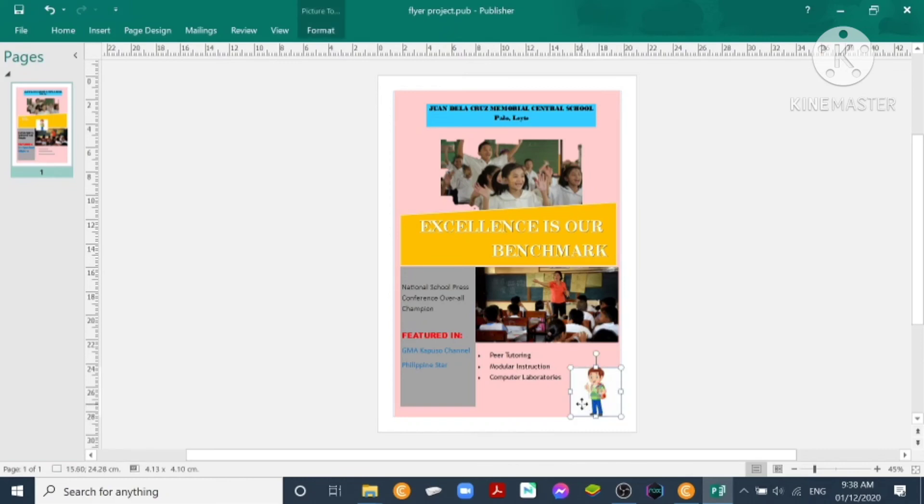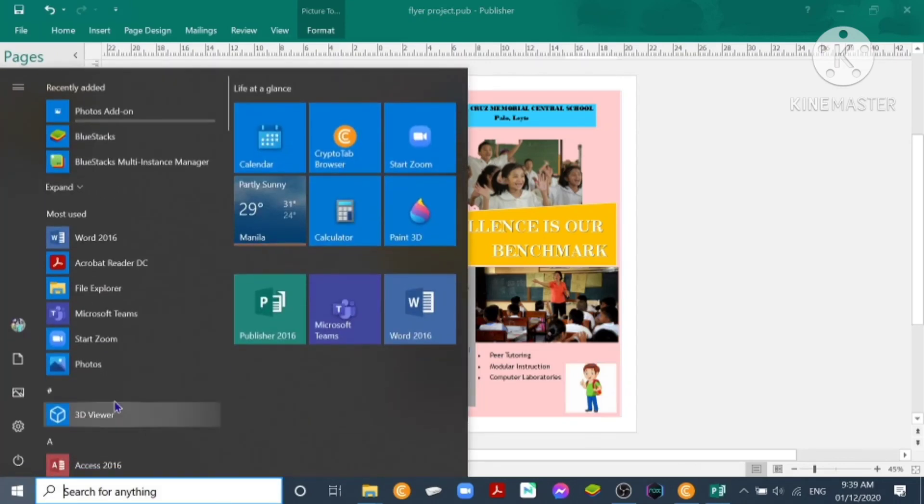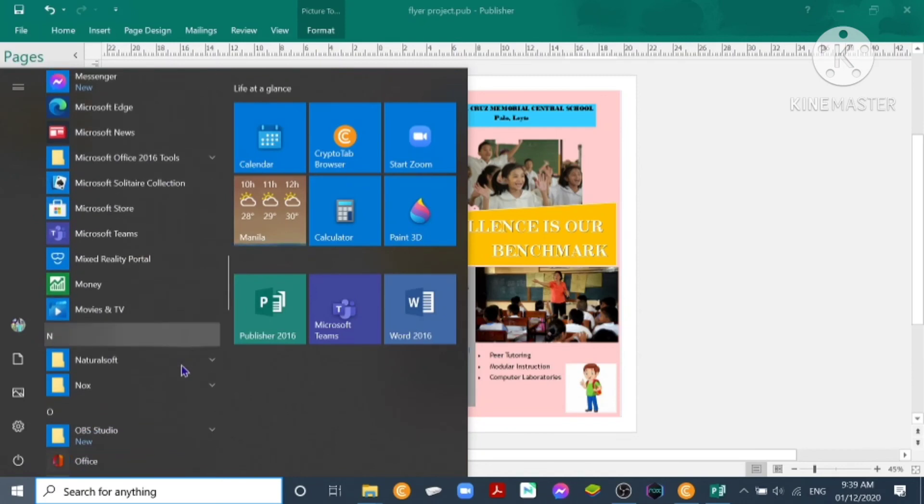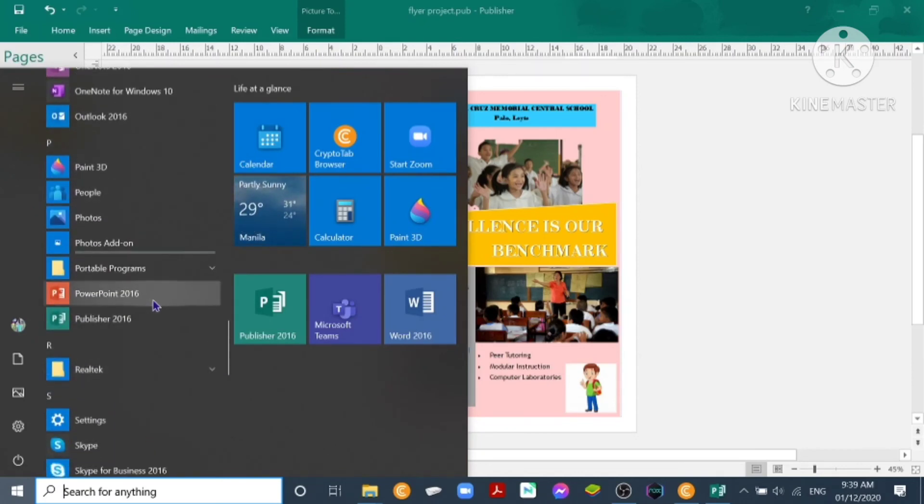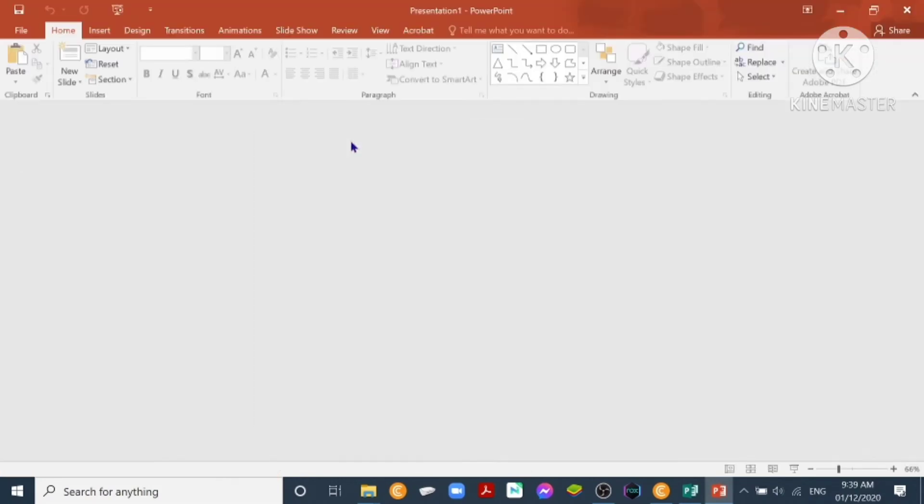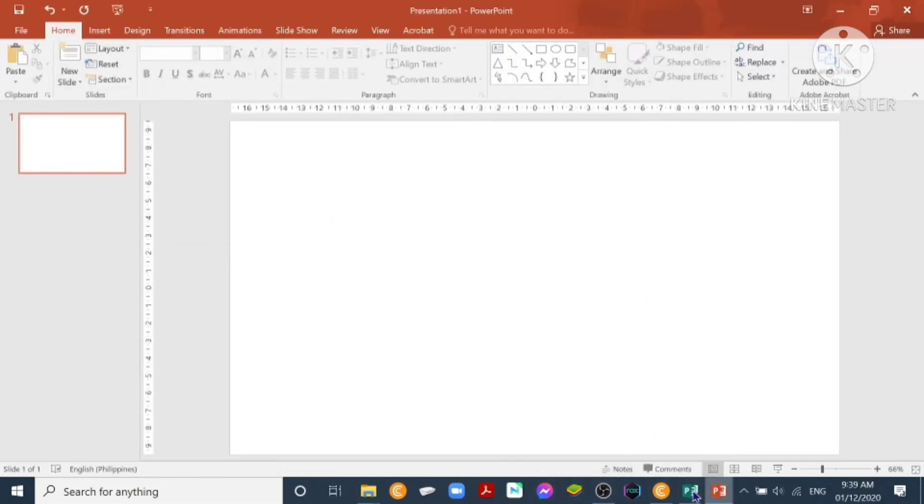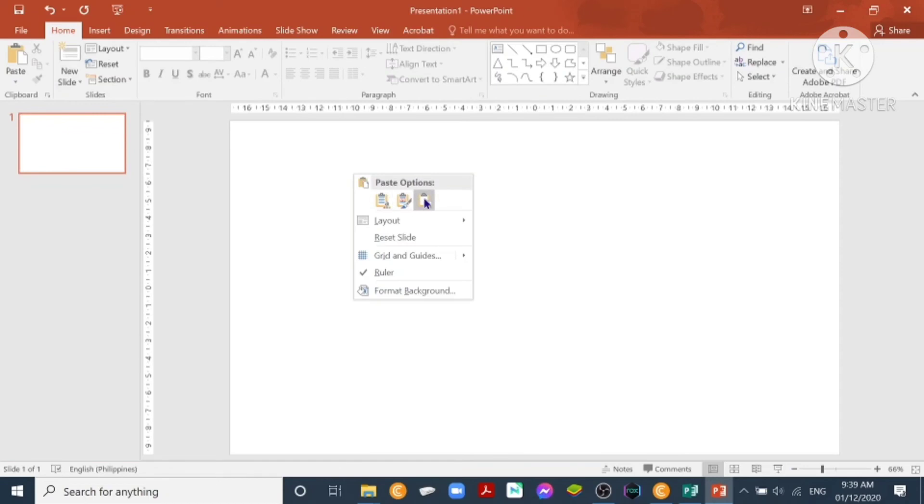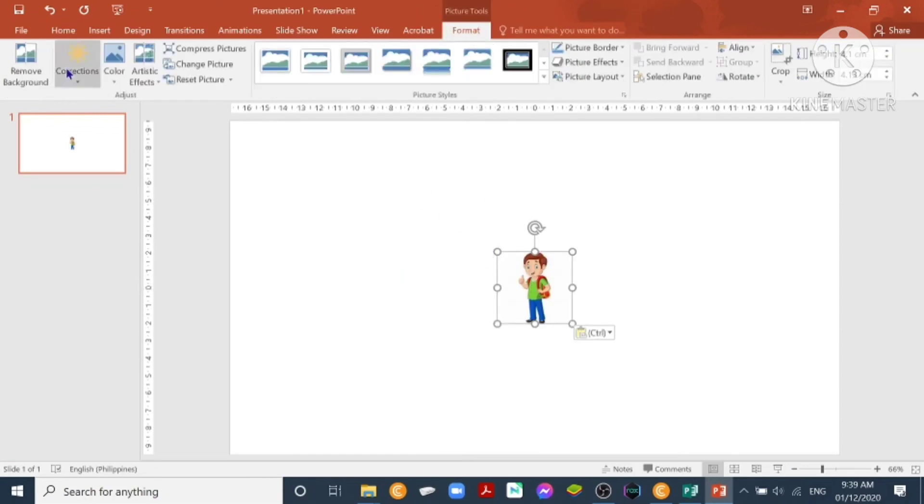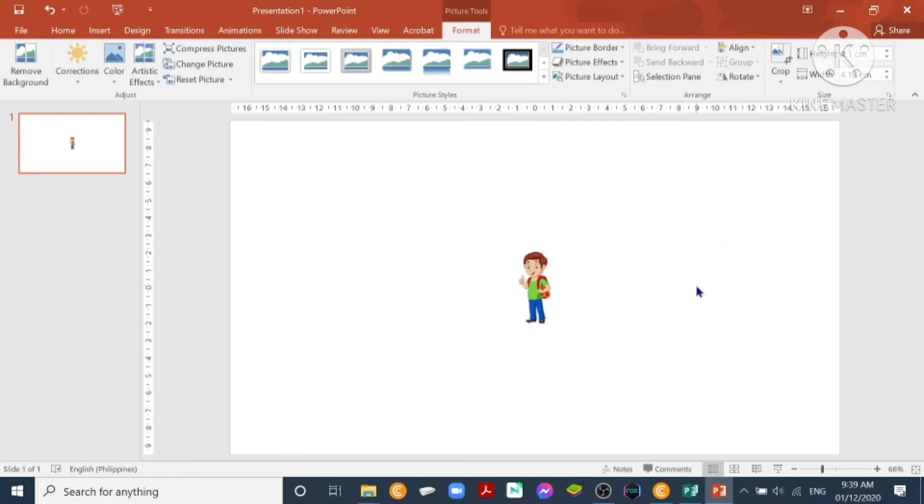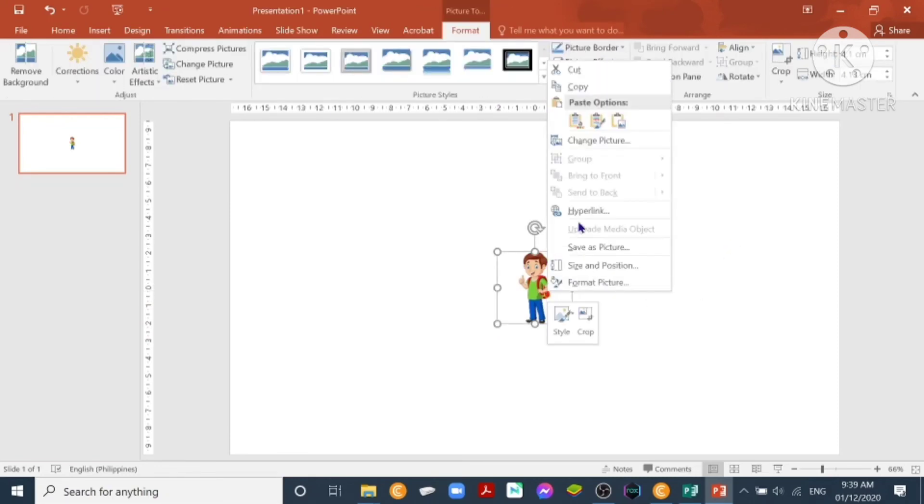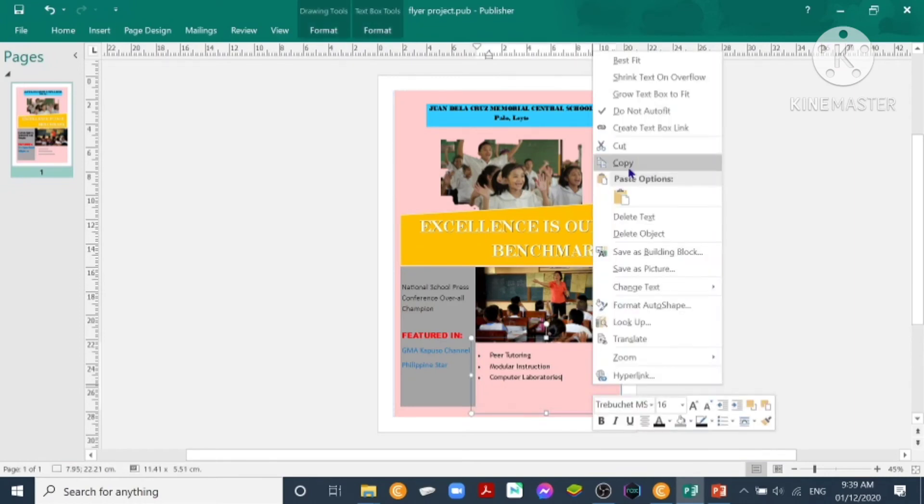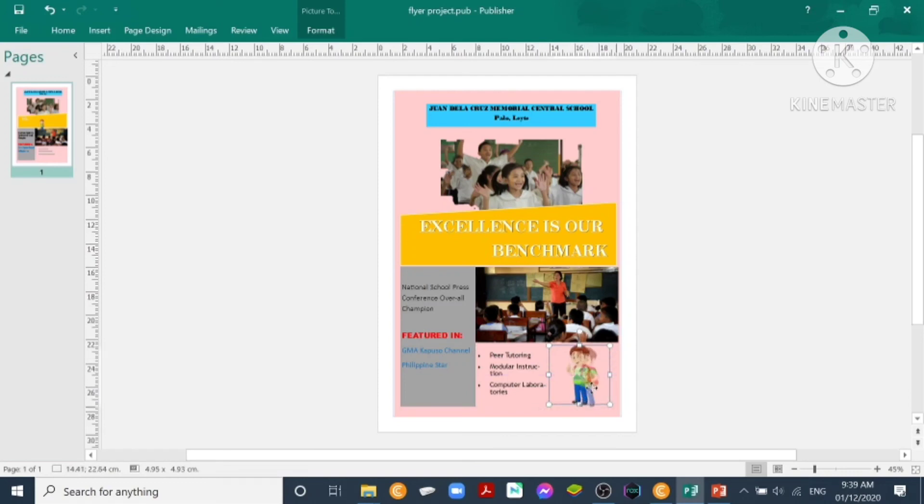Again, if you get a picture from the internet with a white background, you can remove background by using Microsoft PowerPoint again. So click Microsoft PowerPoint, blank presentation, blank layout. You'll cut the picture and go to PowerPoint, then paste and click Format, Remove Background. Then adjust to the edges, then click Keep Changes. So then copy, go to the publisher and paste. Now you just remove the background.